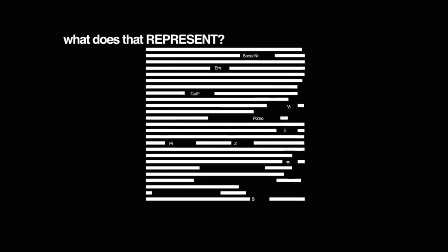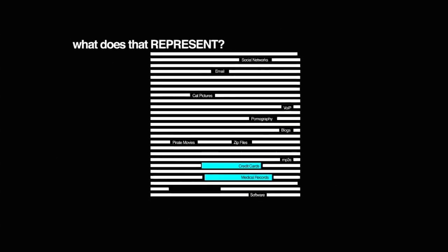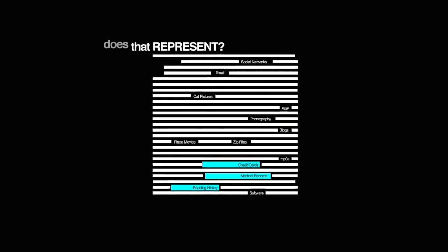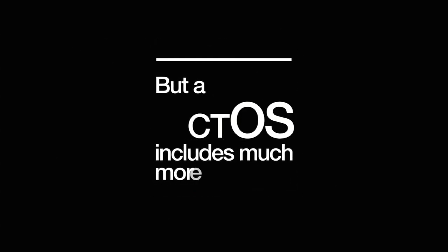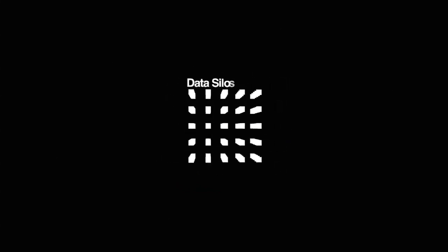What does that represent? Of course, there are credit cards, medical records, and reading habits. But a CTOS includes much more. Massive data silos track and sort every moment of your digital life.